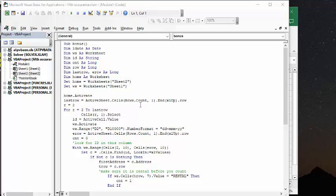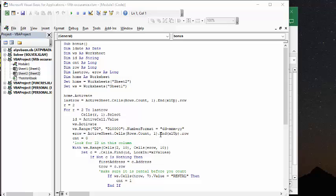And then we're going to select R1. So R is two. The first column is the name or the code for these people, and that is their ID. Now we activate the data sheet, and then I'm formatting the date here. And now we're going to figure out the end row for the data sheet so we don't go too far, and then count equals zero.